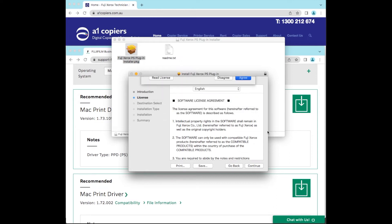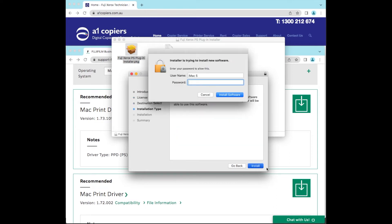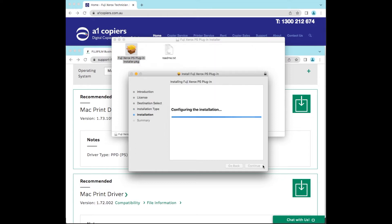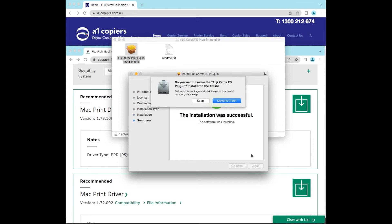Install. It'll ask you for your password, whatever your logon password is, the administrator password. Enter that in. So that's just installing that print driver onto your Apple Mac computer, and that's all installed successfully.